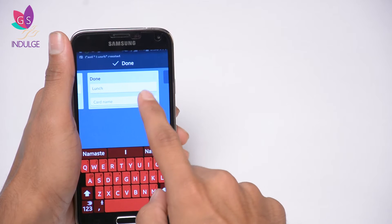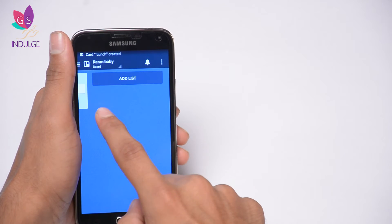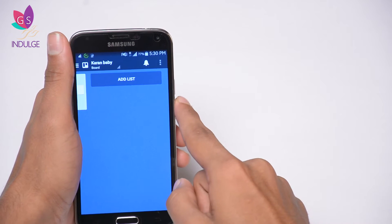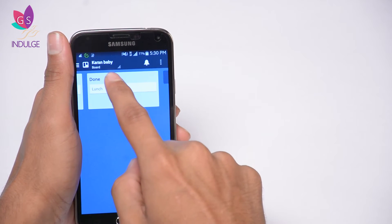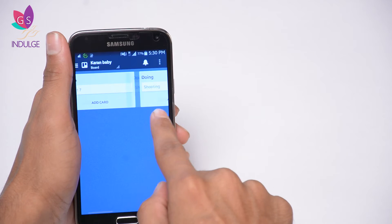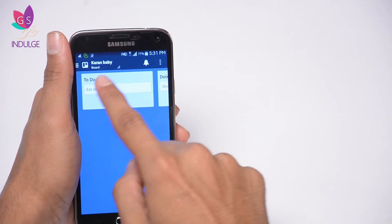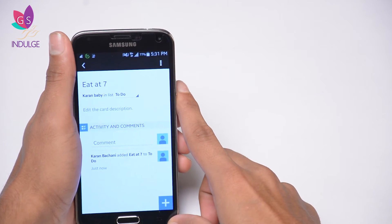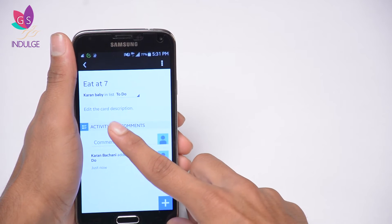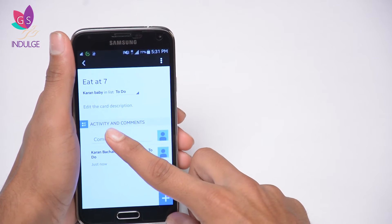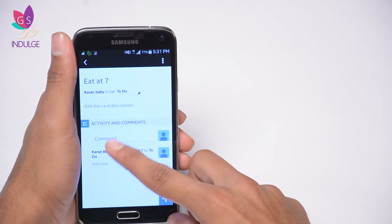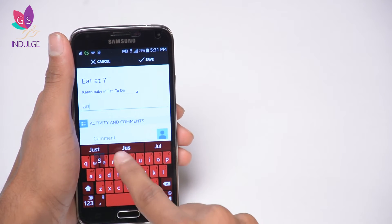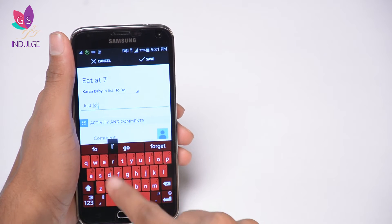Now I have to-do, doing, and done, and I can add another list if I want to. Let's edit a particular card — I'm going to edit the 'eat at seven' card. You can add a comment on it, or edit the card description.